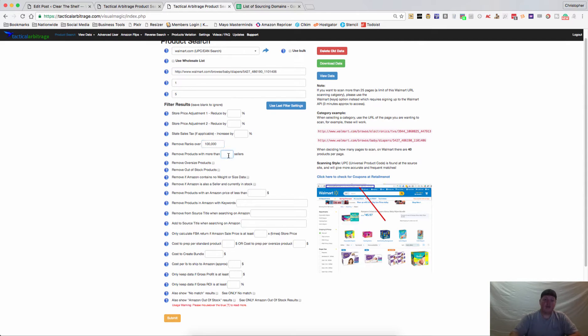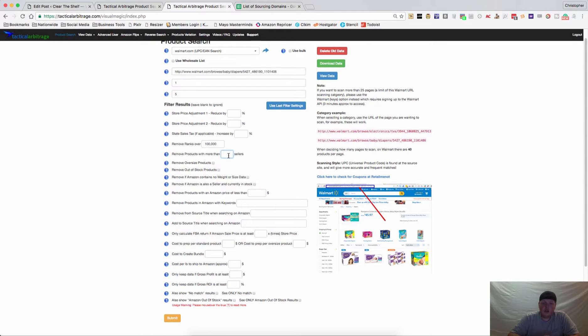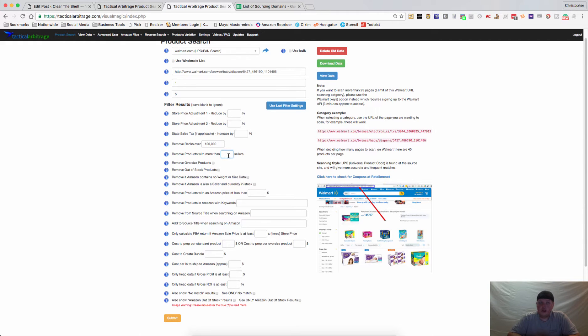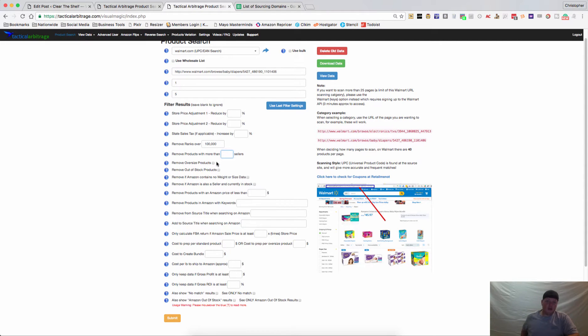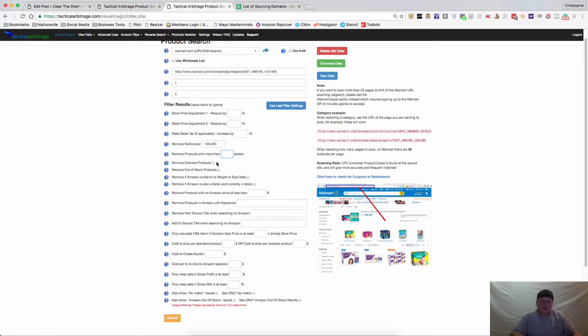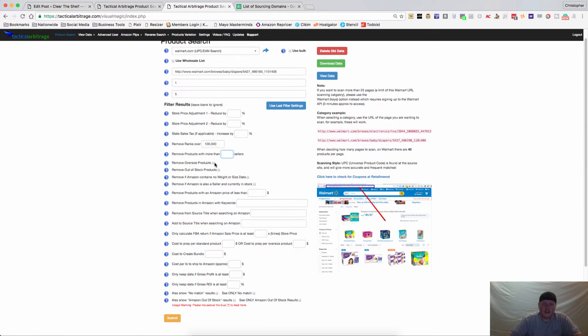If you want to limit the competition on a particular product, you can remove products with more than X number of sellers. Maybe you don't want to have anything with more than 30 or 40 or 50 sellers - anything with sellers more than that, it will go ahead and remove it. If you never want to see oversized products because you don't particularly care about sourcing them, you can click that little box.